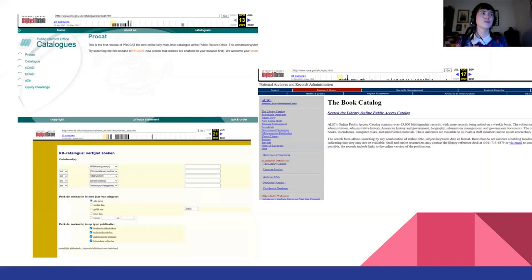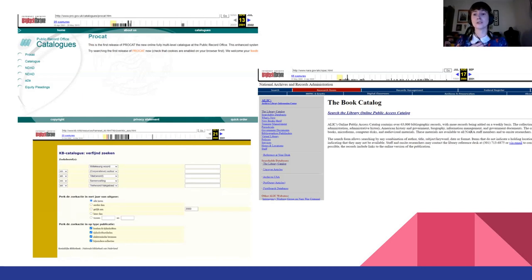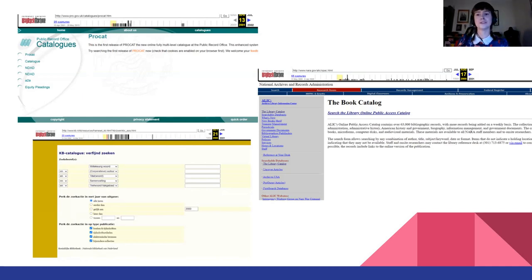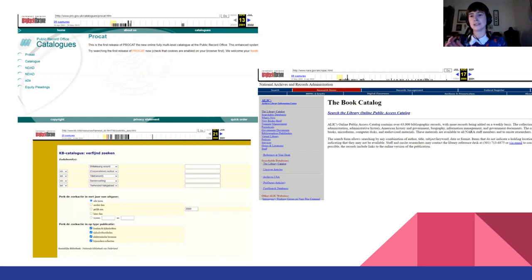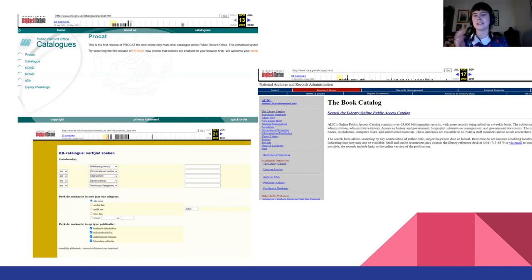Later on, this evolved to online catalogues, which many of you are familiar with from universities having catalogues of their online material. At the start, this was a way for institutions to promote their material, but also for researchers or anyone interested to check what the institution had. So if there was a book you were interested in, you could check the catalogue and then go into the reading room to actually access it.